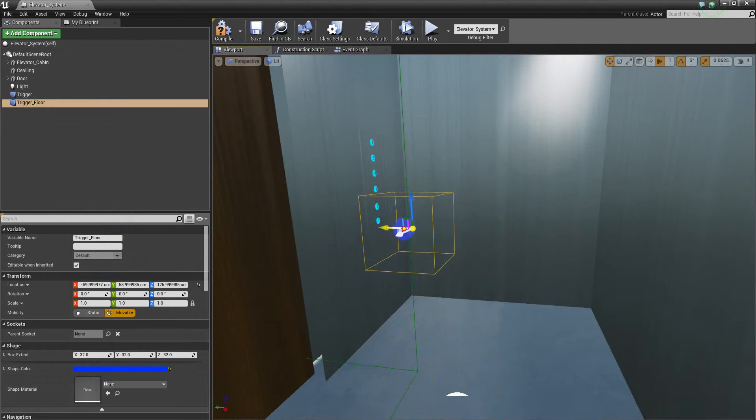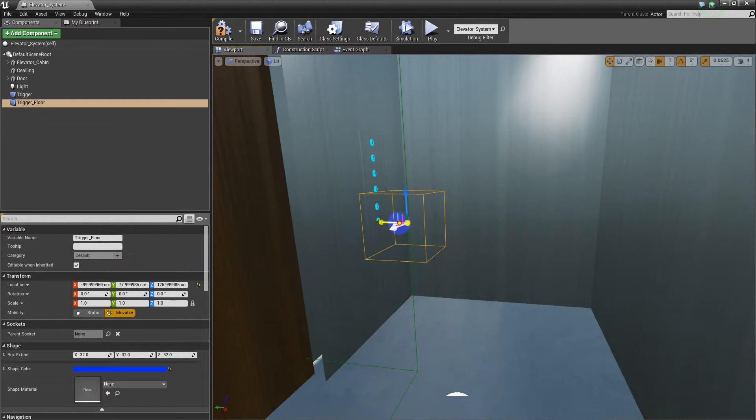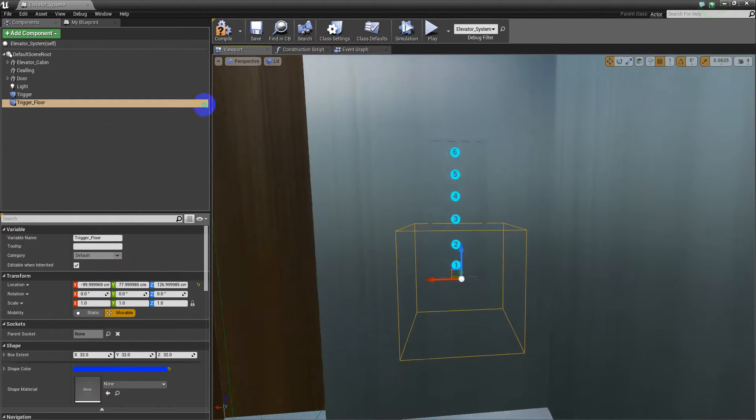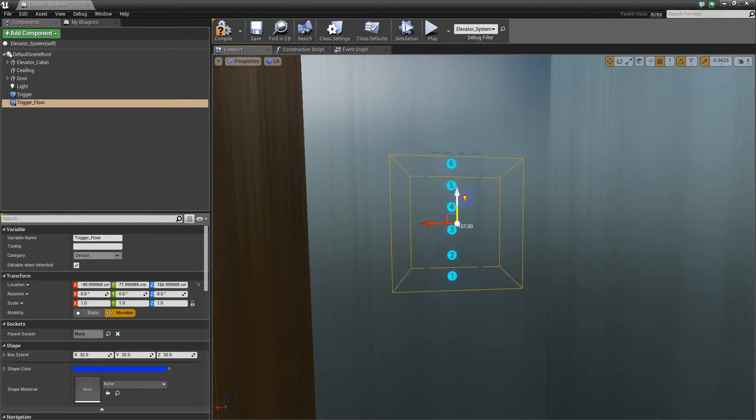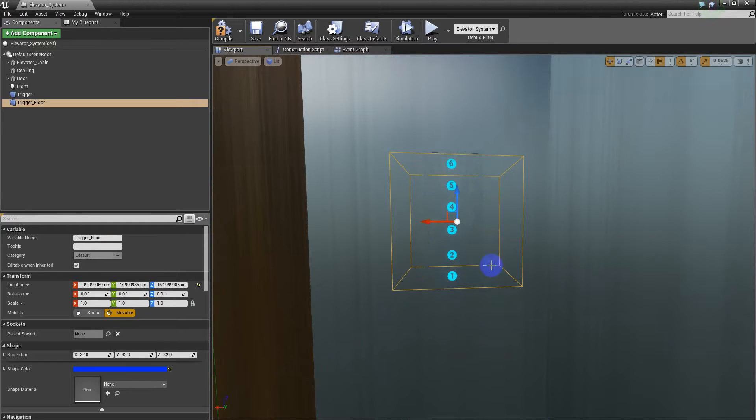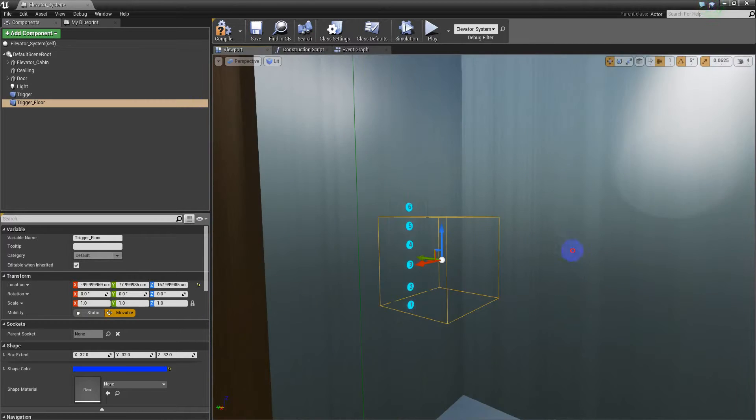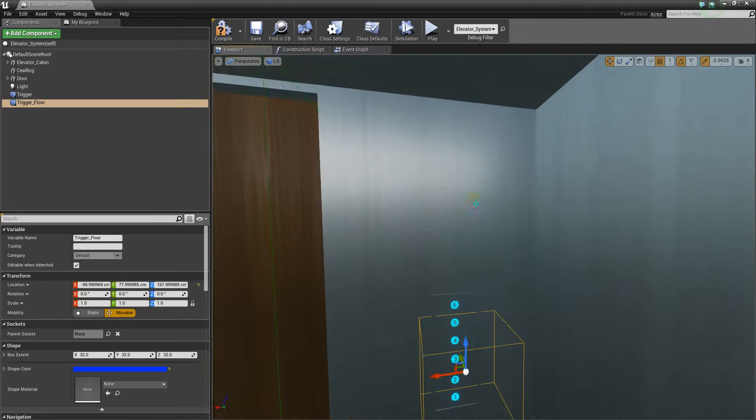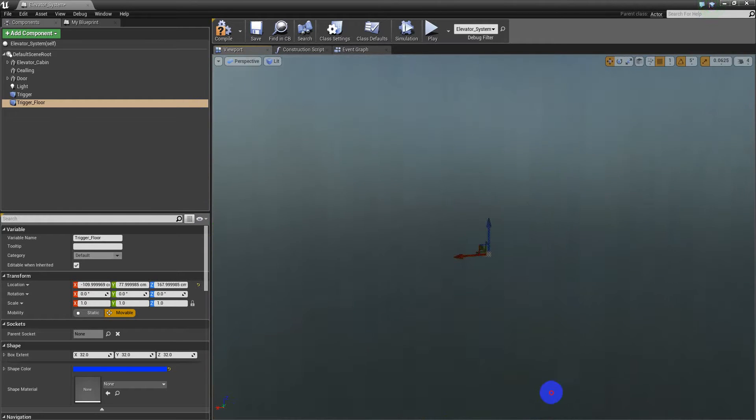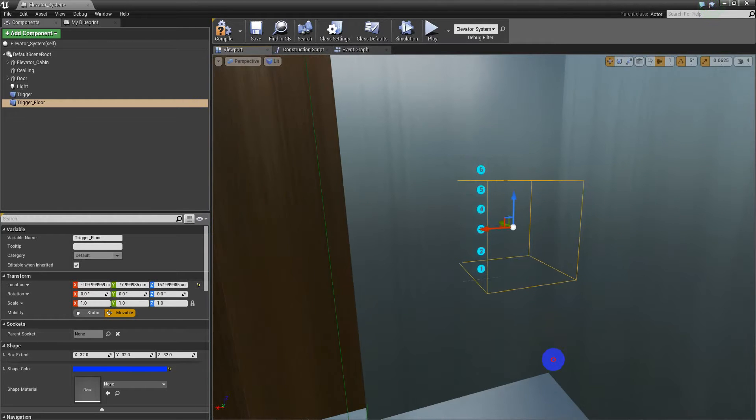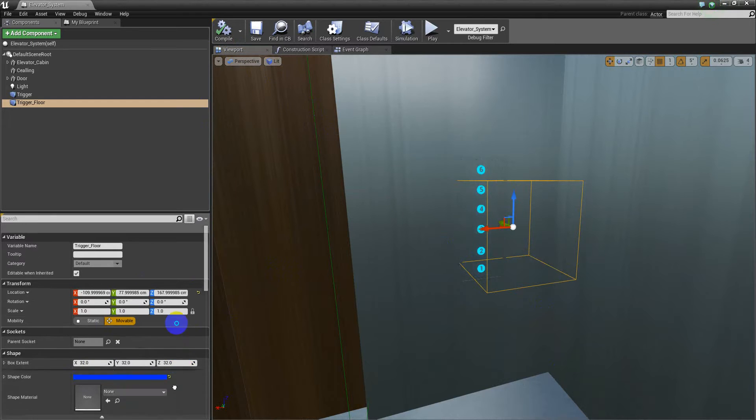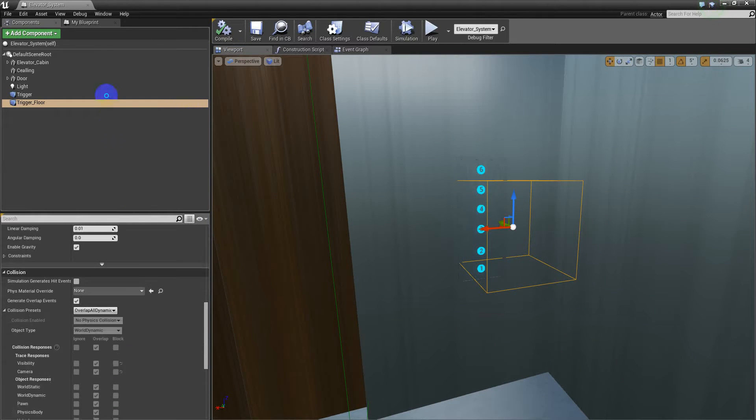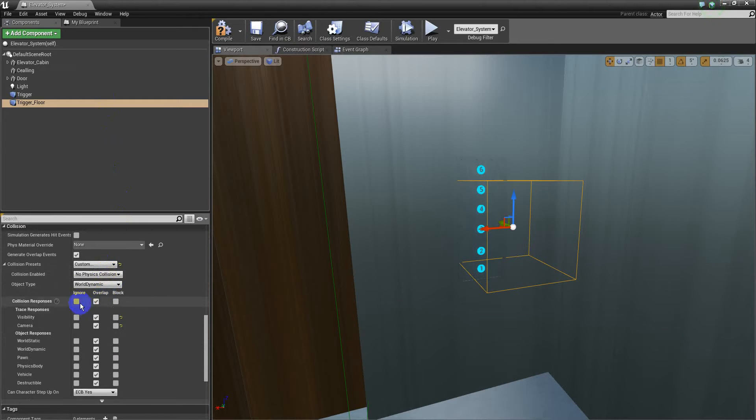We can change this color to be a little bit different and of course put it where we need it, place it where we need it. We need it in here, so we put it in here. And as always, change the collision to custom, ignore, overlap.